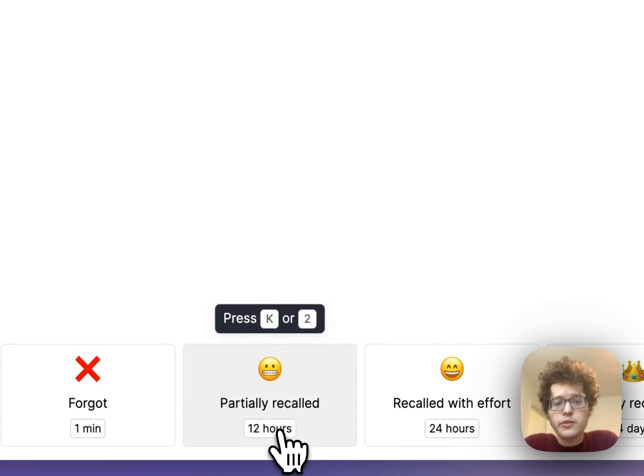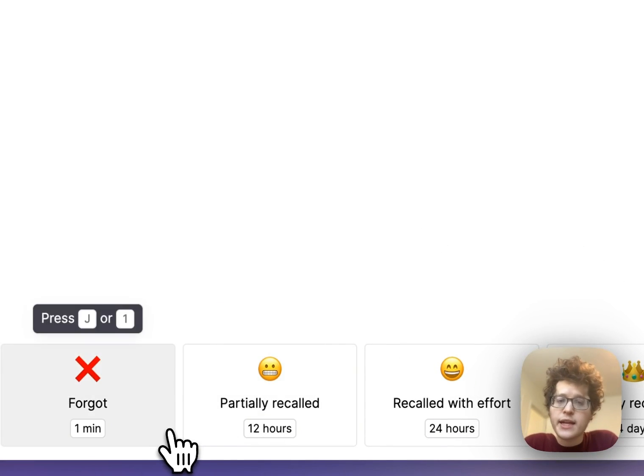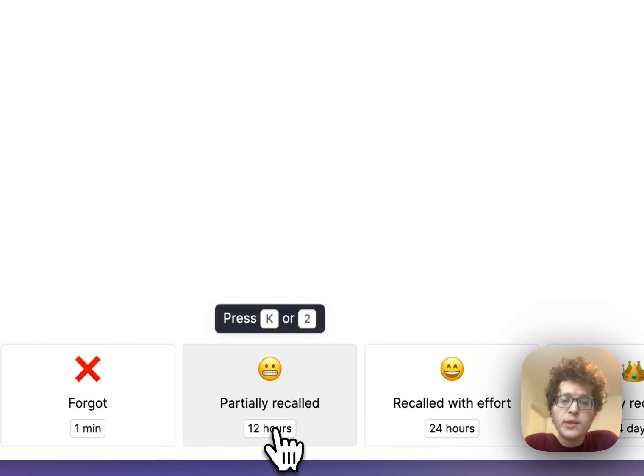The intervals start pretty short — only a few minutes to a day — but over time the intervals will expand to weeks, months, or years as you start to master each idea.